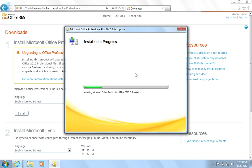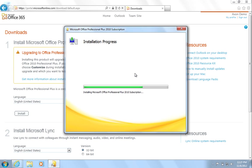The installation procedure will take a few moments to complete. Once Office Professional Plus is installed, hit Close.